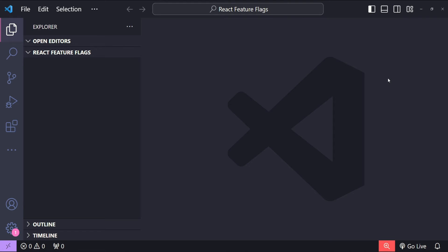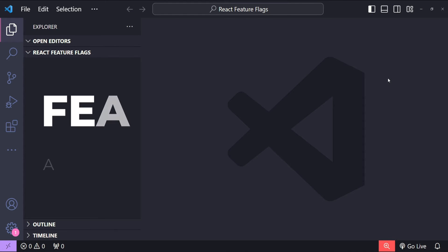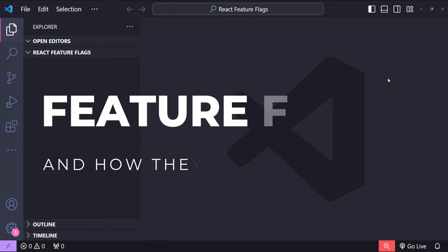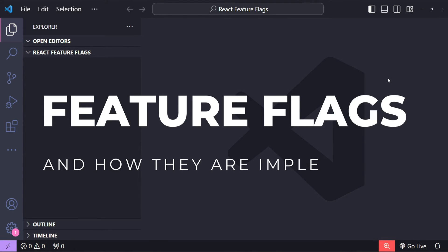Hello everyone, I am Nitej and in today's video I will show you how to implement feature flags in a React application. This technique allows us to roll out features safely and control who gets access to new functionalities without redeploying our entire application.